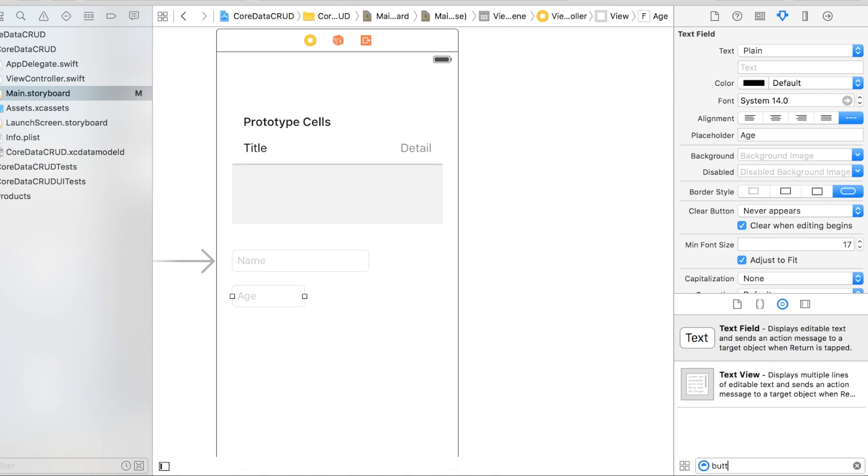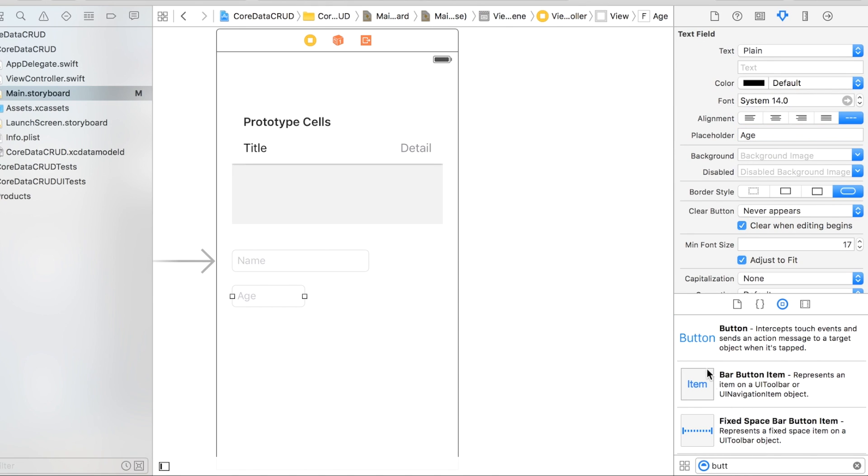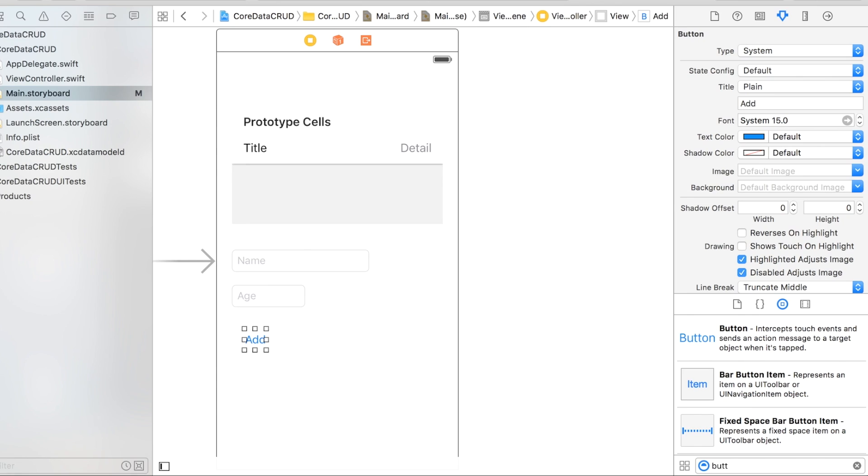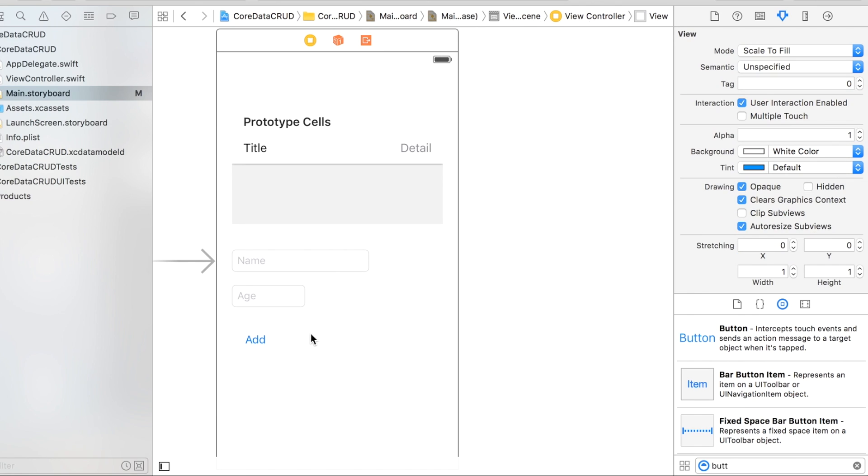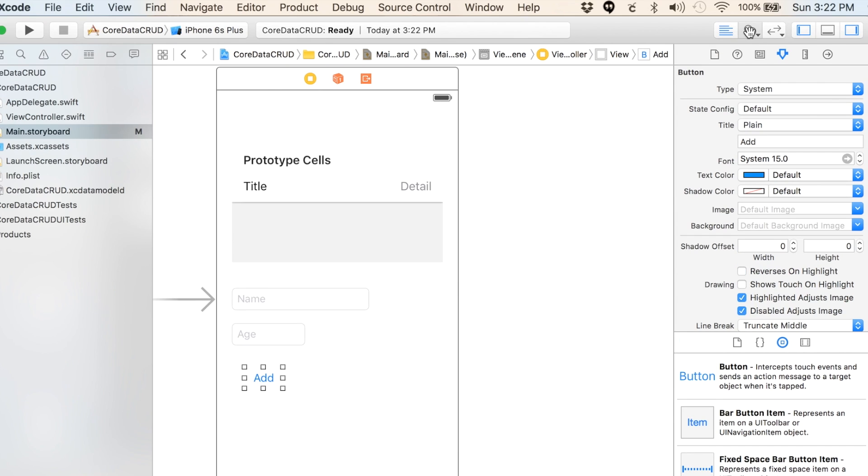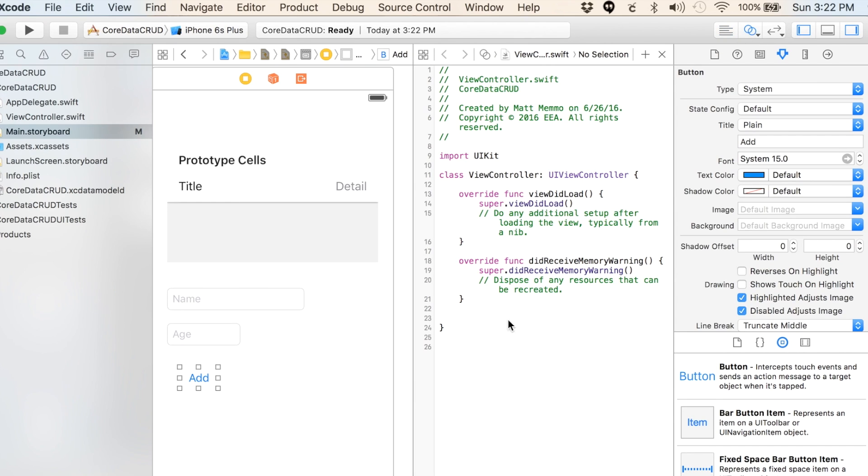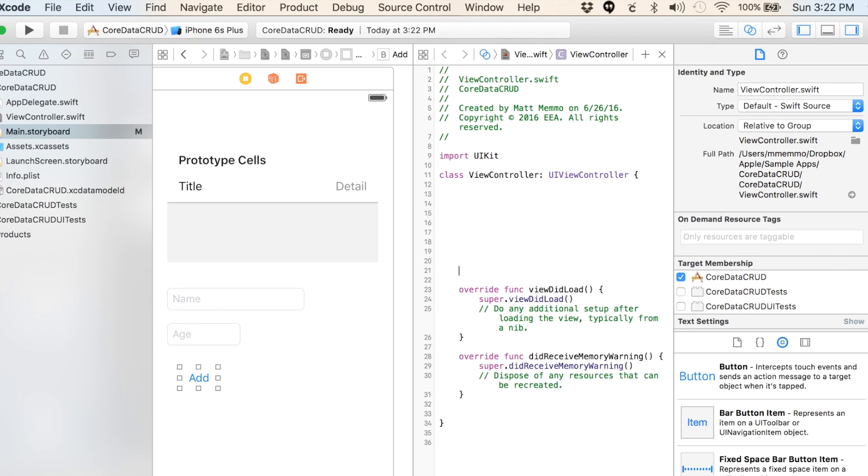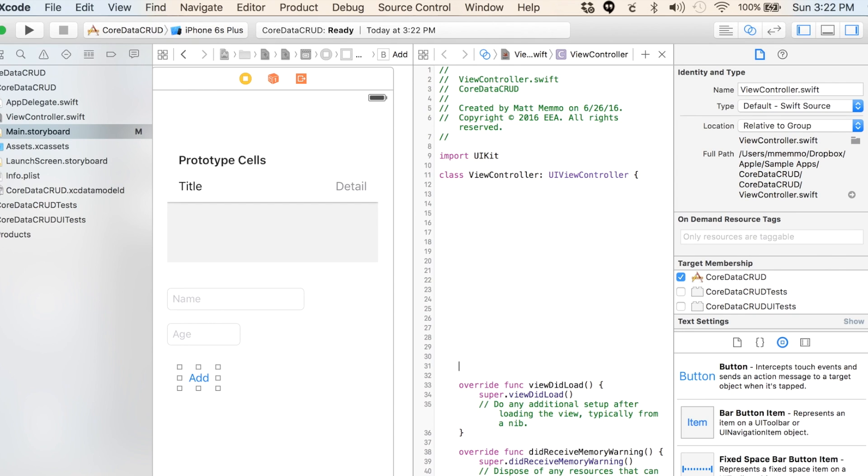Let's get ourselves a button. Throw a button over here and this will say add. So we hit that when we want to add the information to our Core Data database.